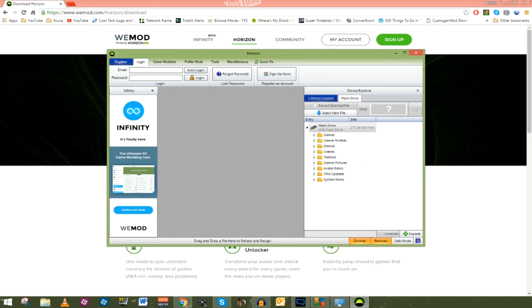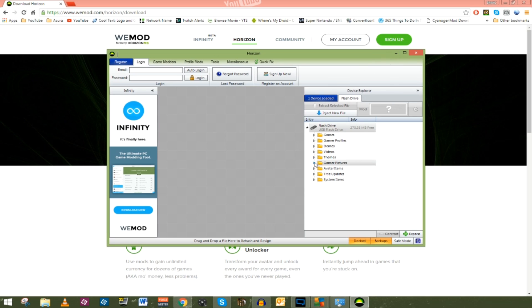As you can see, it is pulled up and ready to go. It's already recognized my device — my USB flash drive that I have configured for the Xbox. If you don't know how to configure the Xbox flash drive, you can reference the video I did about five or six months ago; that link is in the description.